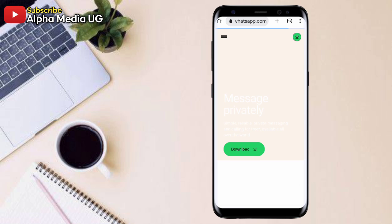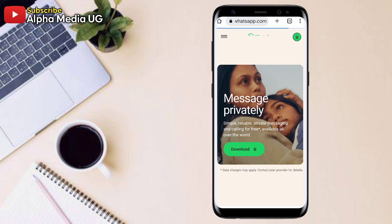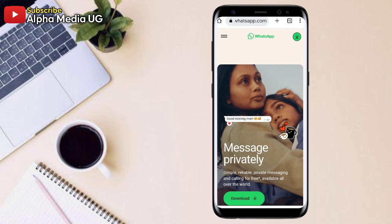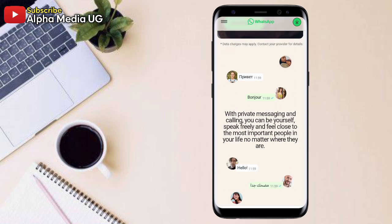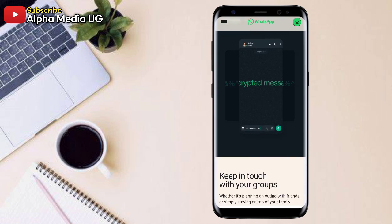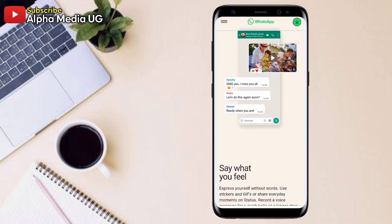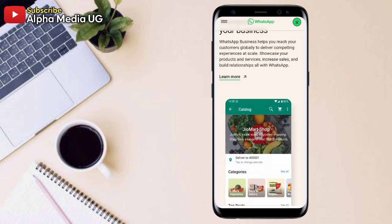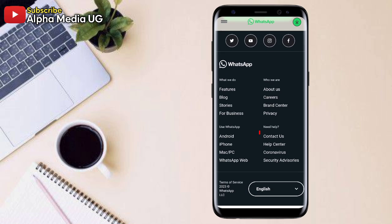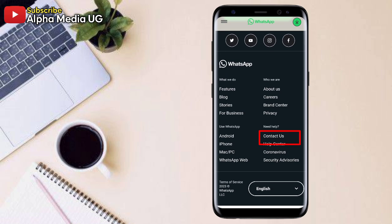So when you click on it, then you're going to scroll down to the bottom. So you scroll down until you see the option of contact us.